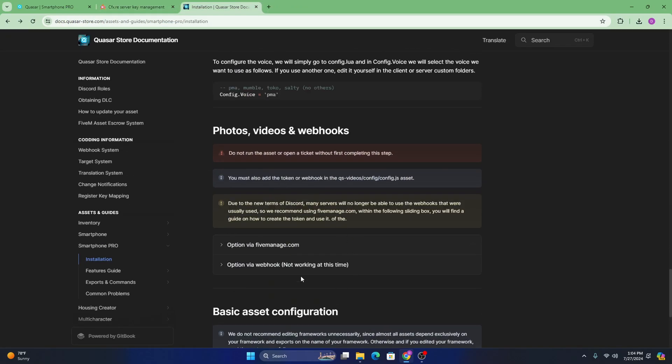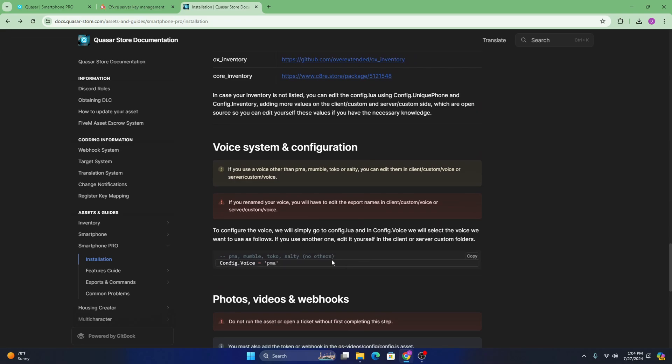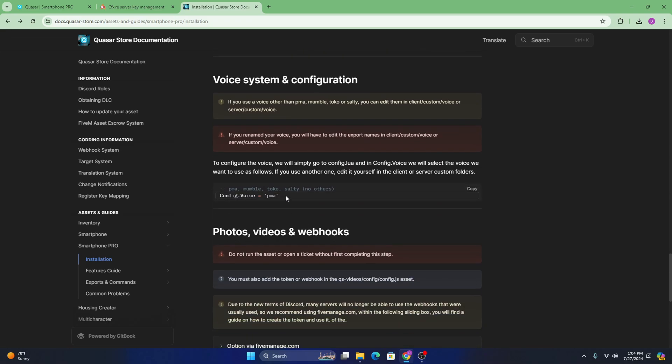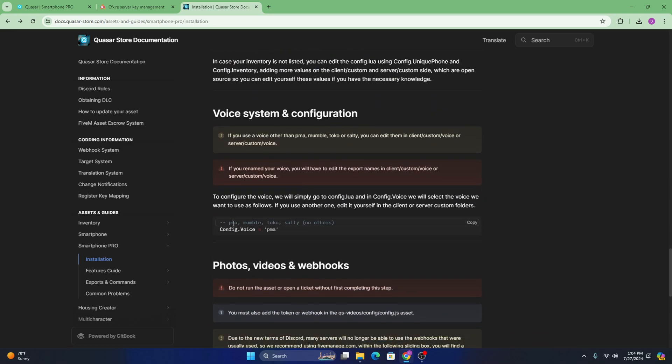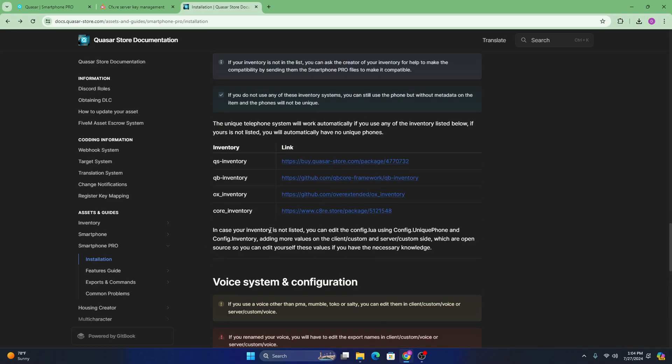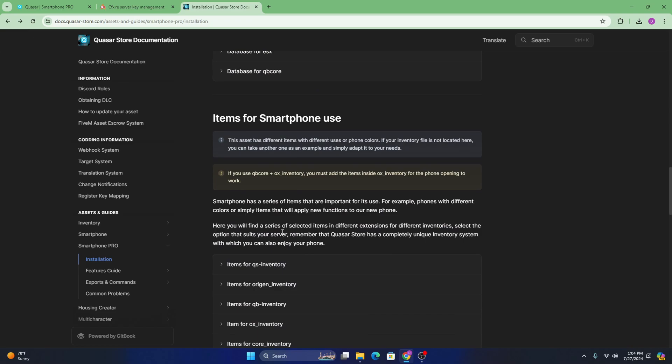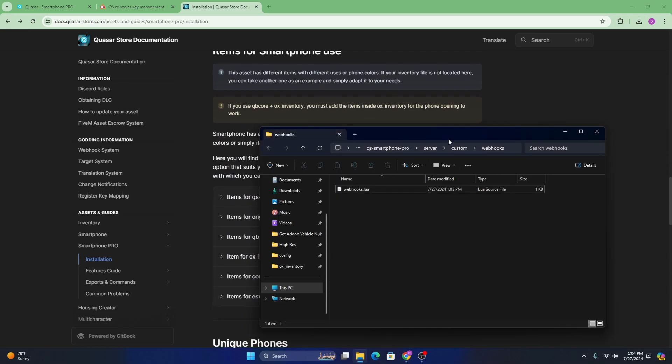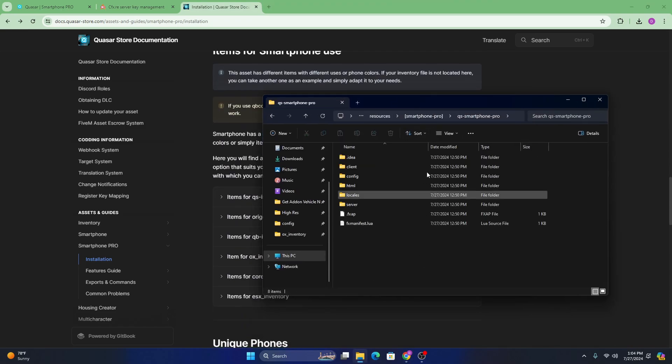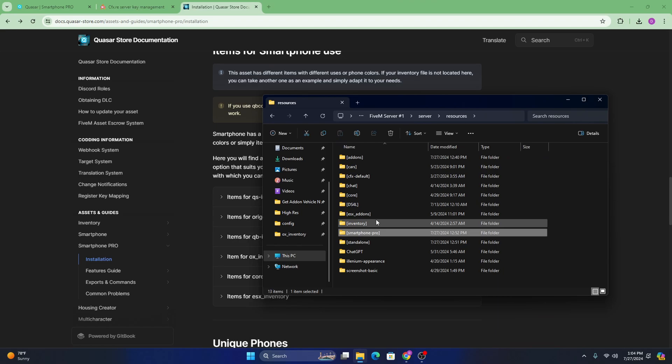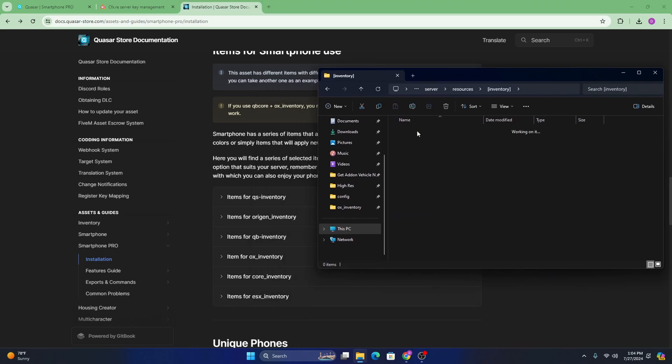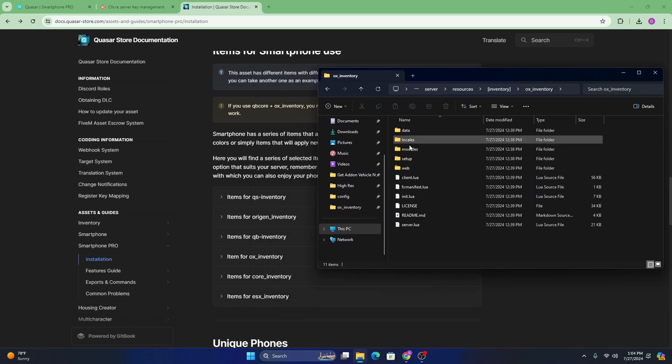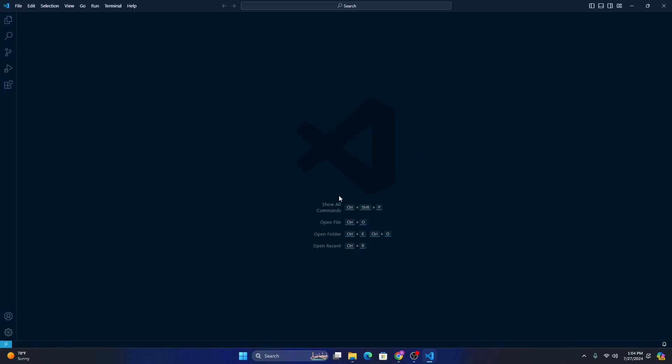And then following their documentation page. That is pretty much all you have to do. If you don't use PMA, mumble, Toko, or salty, you're going to have to add your own voice system. They tell you exactly where to do it. You're just going to want to grab your exports pretty much. You probably will be using one of these four. And to add the items, like I said, if you followed the tutorial from before and you have ox inventory, you're just going to want to head to inventory ox inventory data, and then open items.lua.